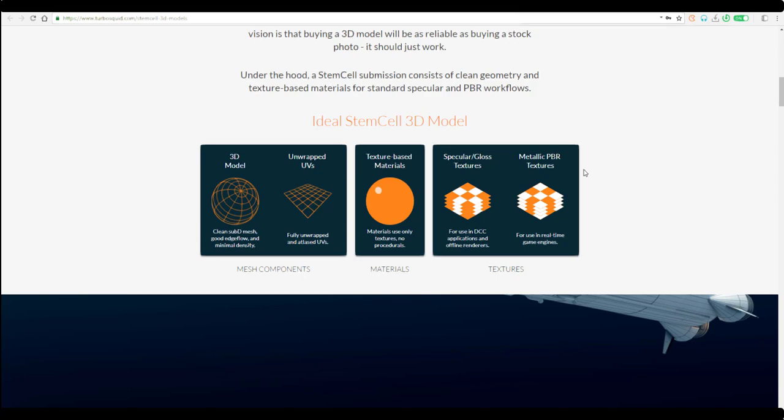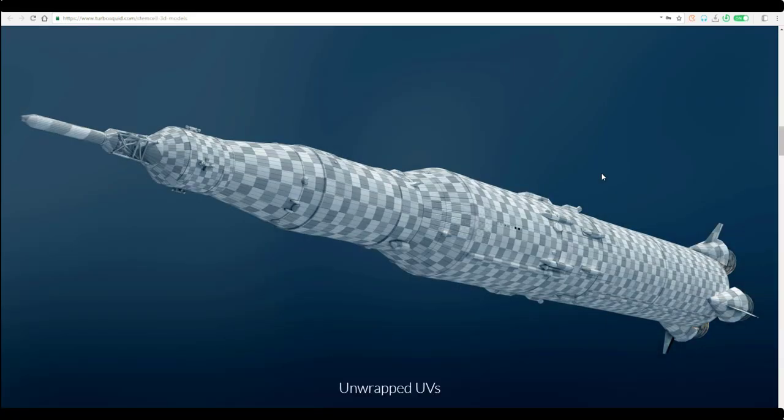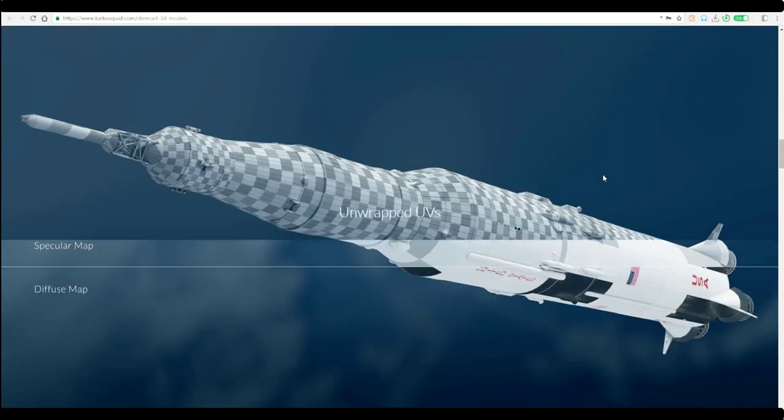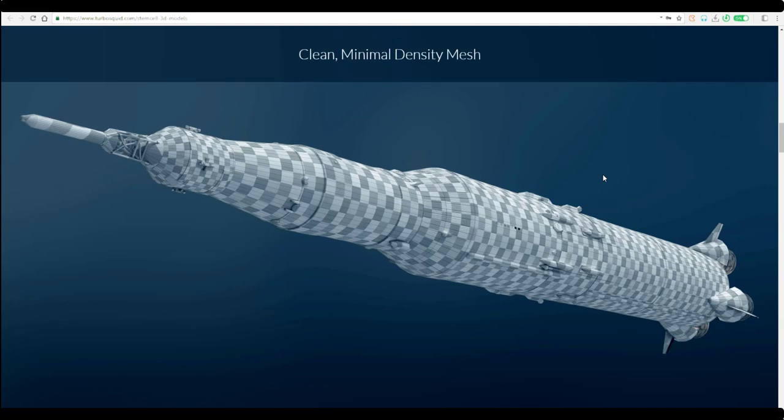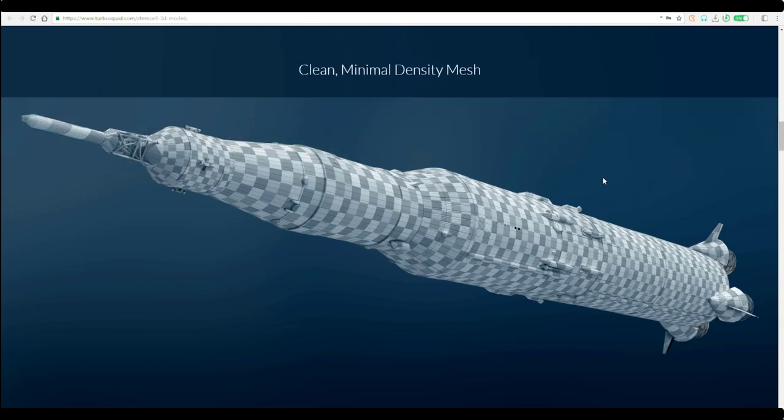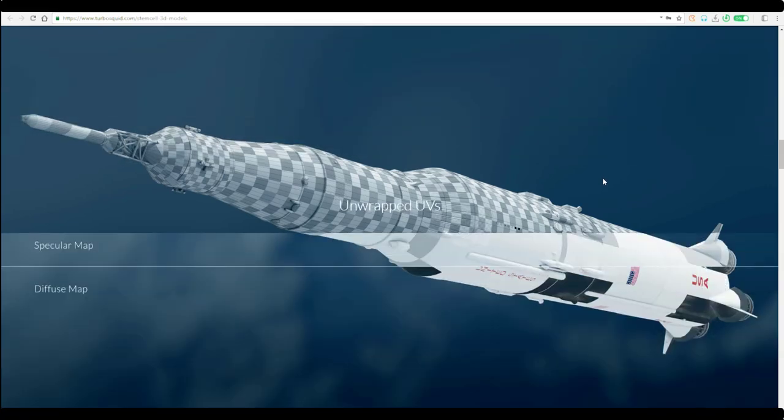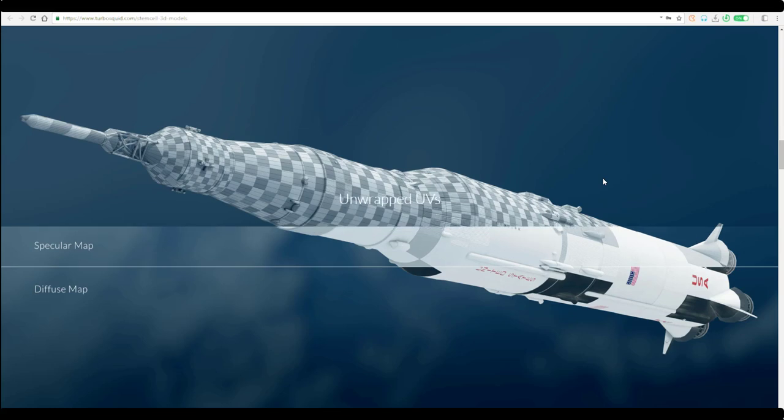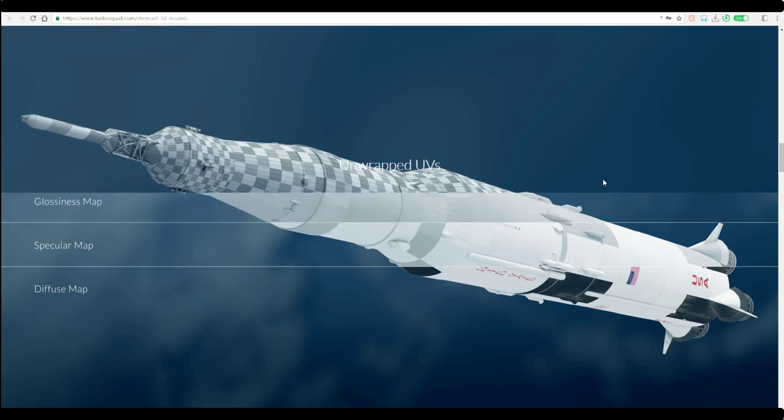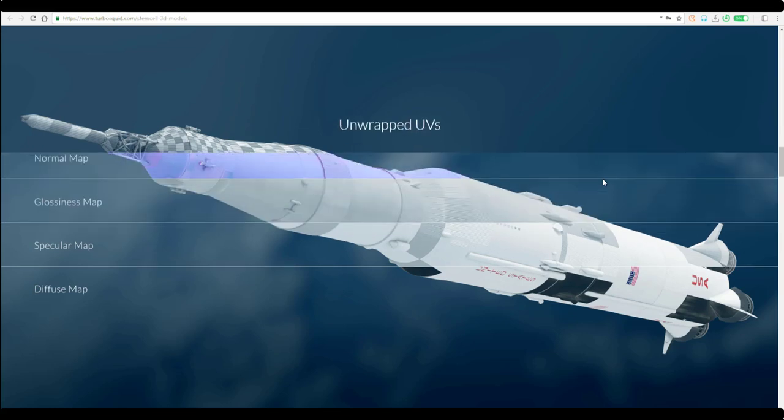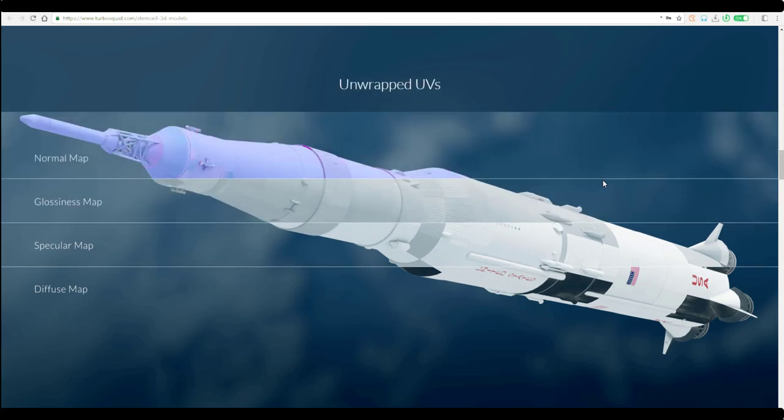In terms of materials, you need to have either a PBR workflow or a specular and gloss workflow. The standard specular and gloss has diffuse, normal map, specular and gloss map, while the metallic PBR workflow has albedo, normal, roughness and metallic map.